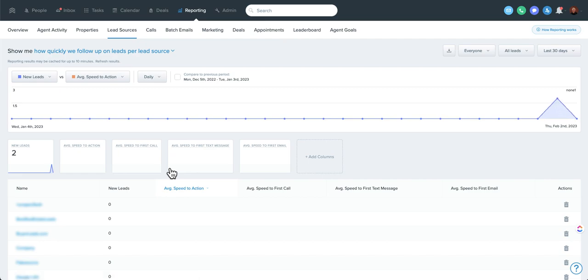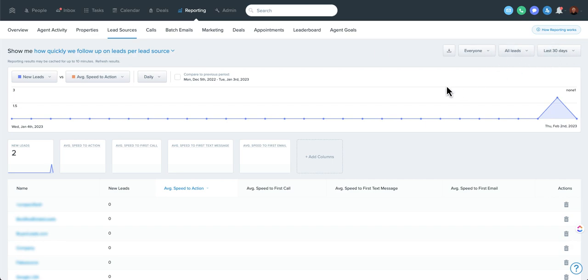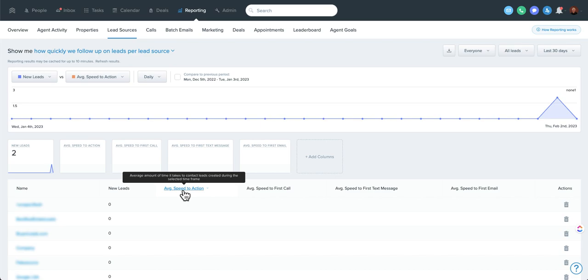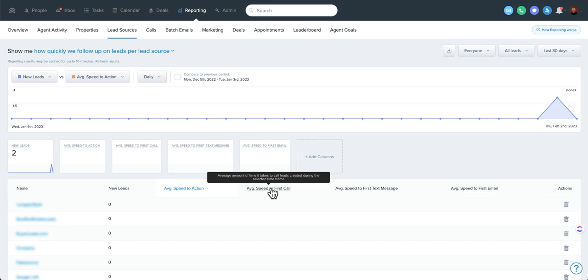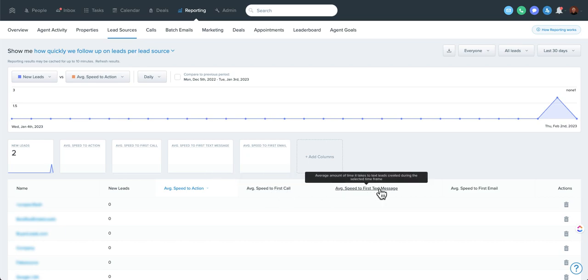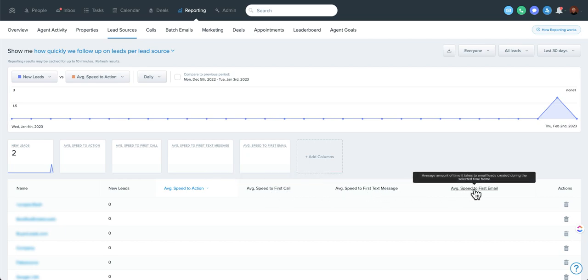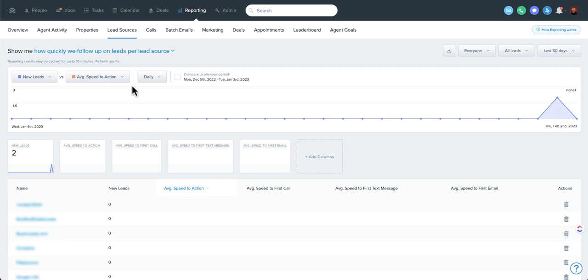So if we hop in speed to lead, it basically just gives you the proper dropdown. And as you can see, it's still sitting here on everyone and the last 30 days. So again, a little more congruency as far as being able to see this. You can see the speed to action on new leads, speed to first call, first text message, and first email. So another really great feature.